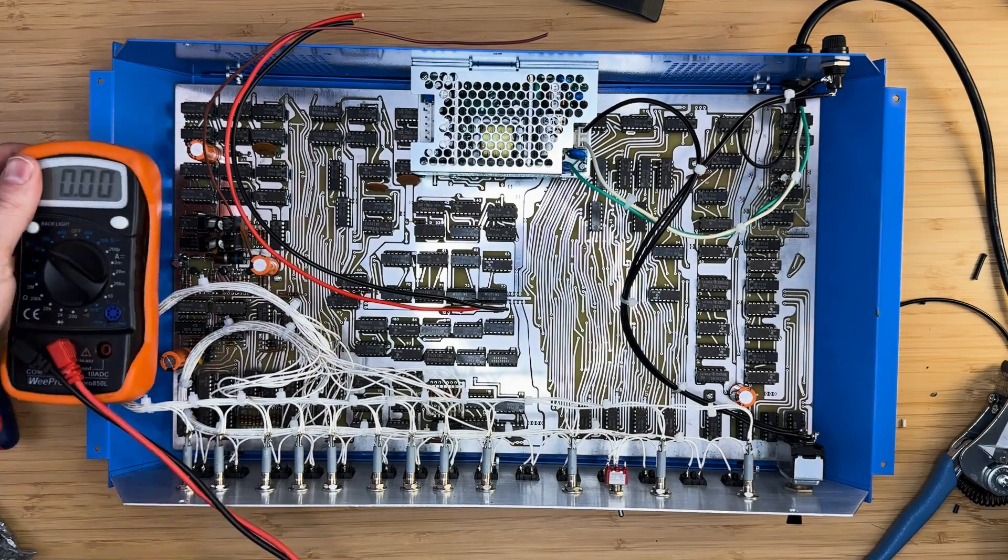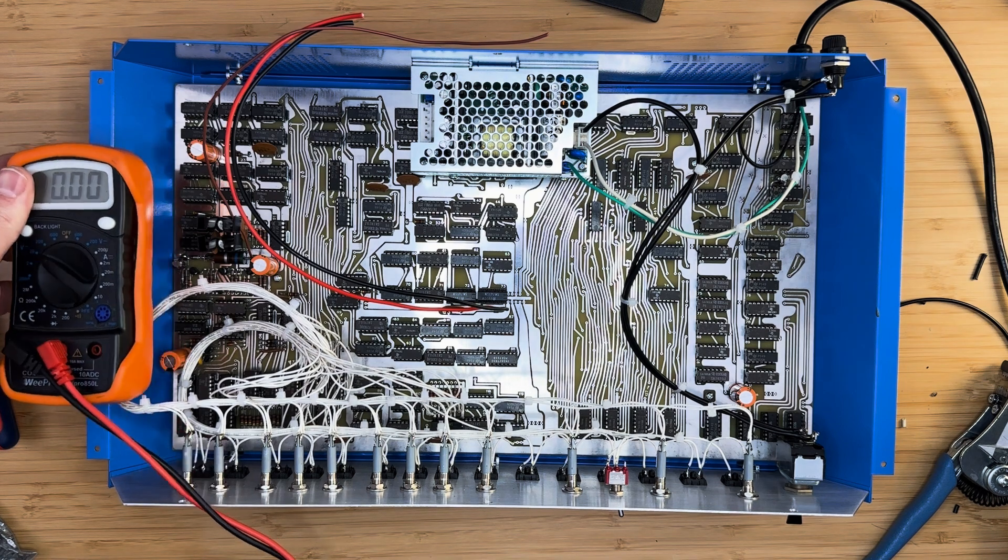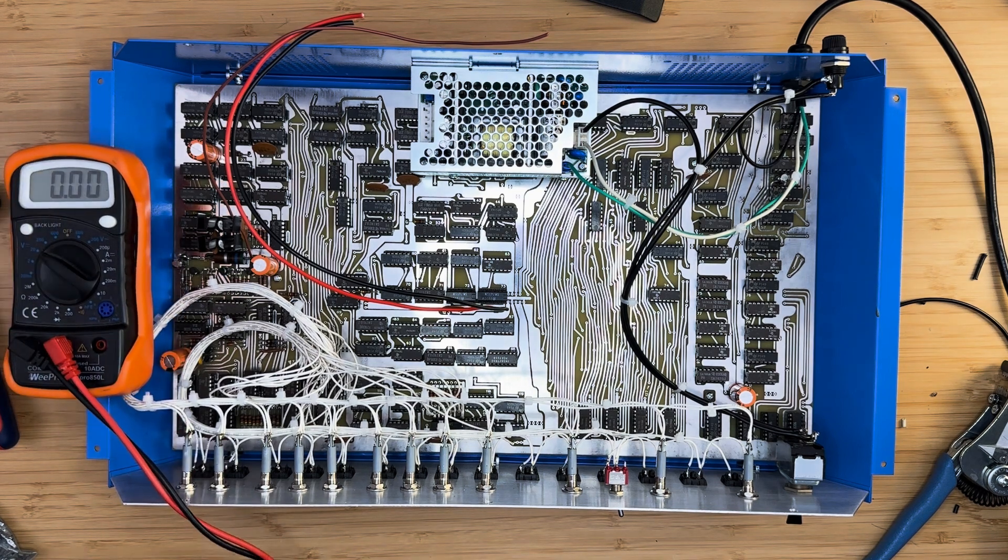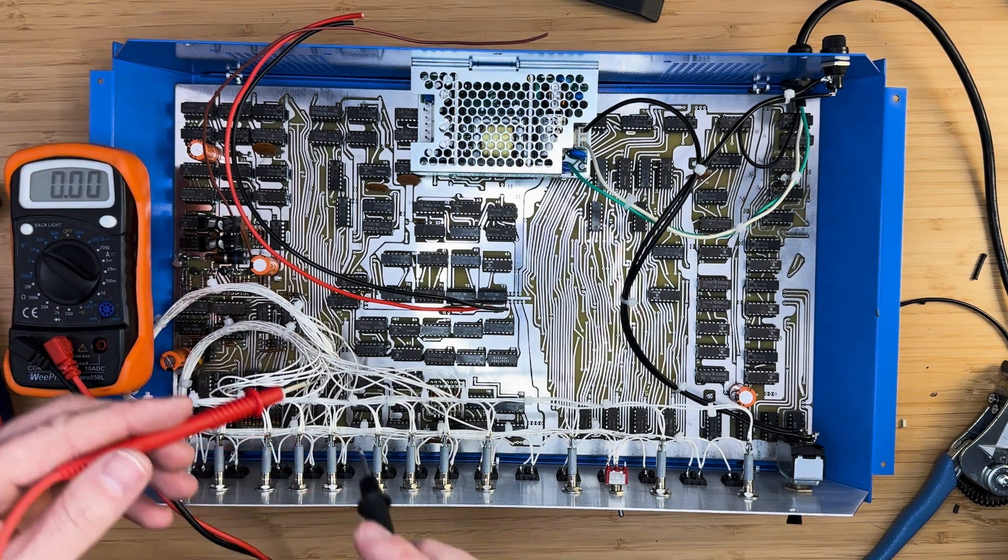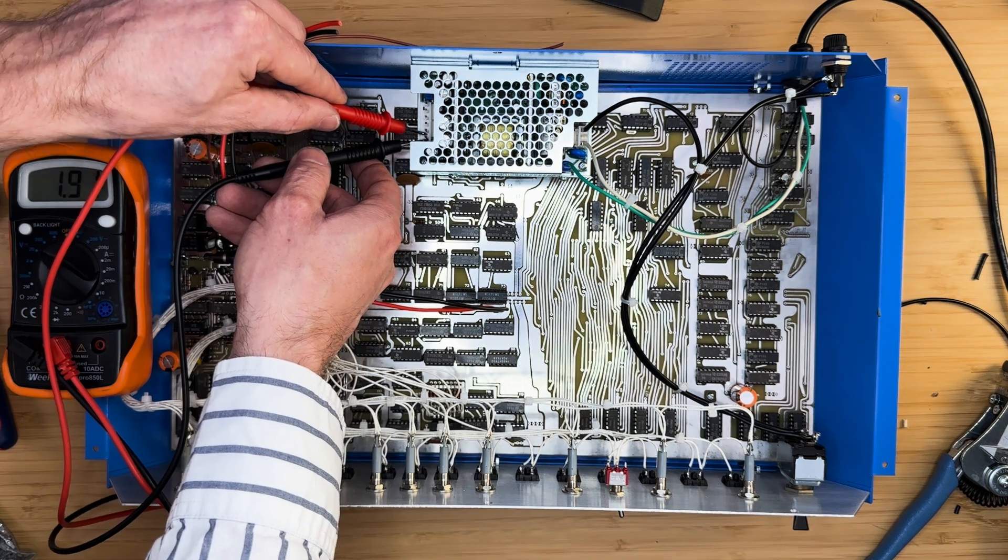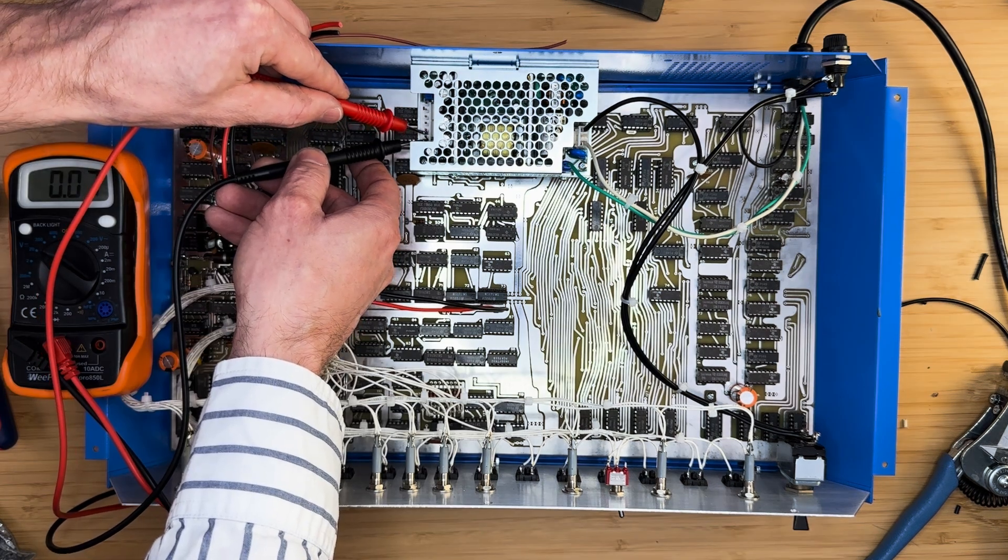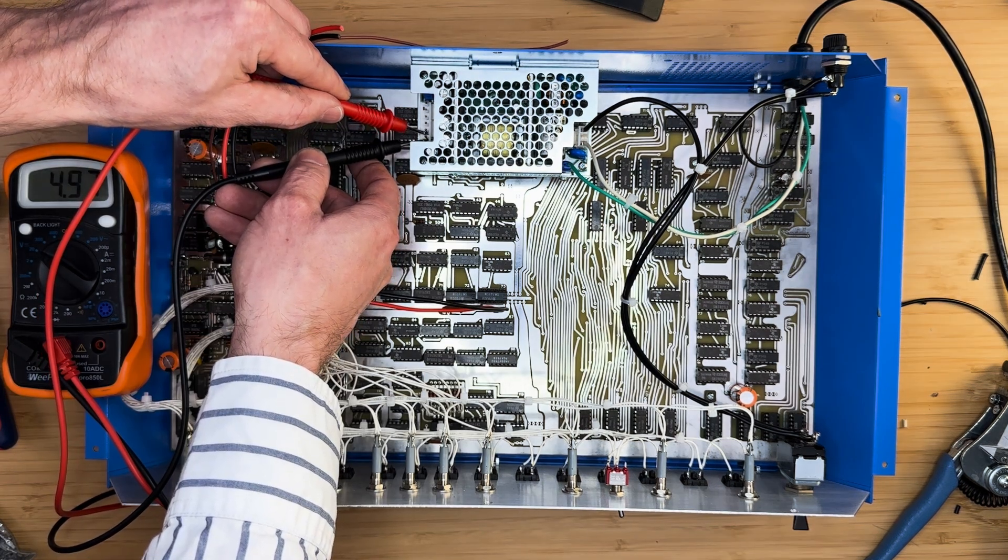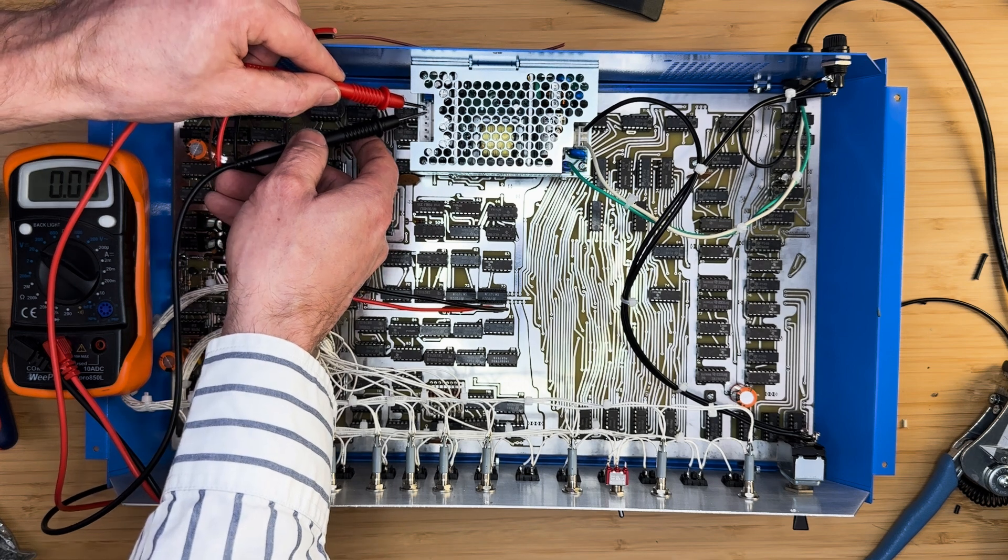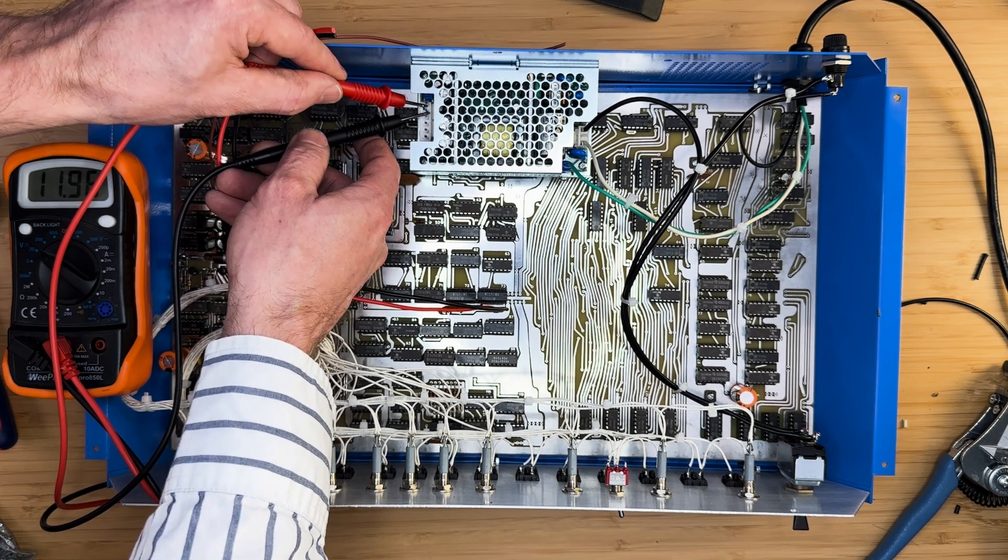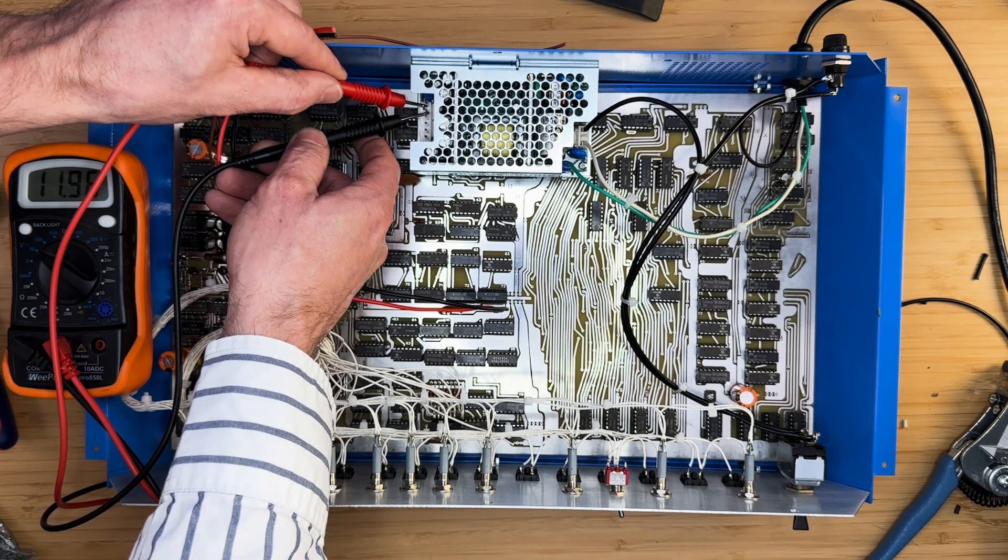Without connecting the other end of the power supply to the computer, power it up and check the voltages coming out of the power supply. The voltages should show positive 5 volts on the two leads closer to the front and negative 12 volts on the second lead from the rear, if the power supply is oriented in the same way as in the video.